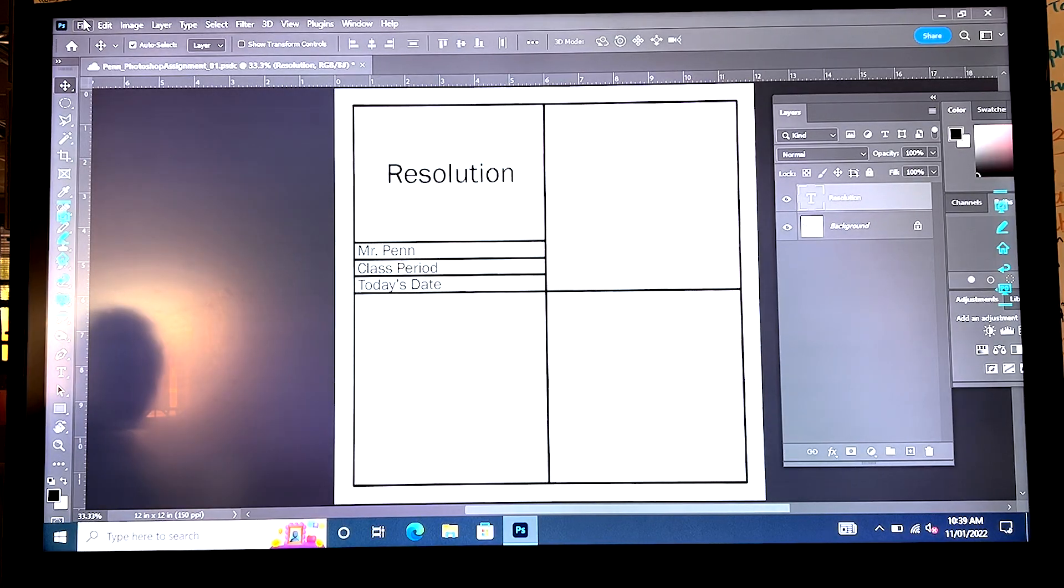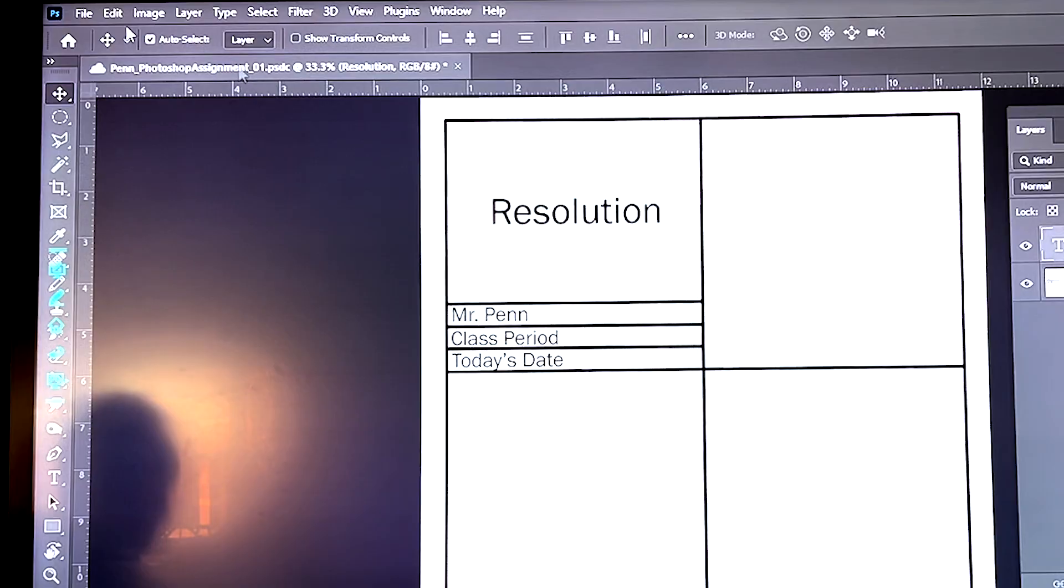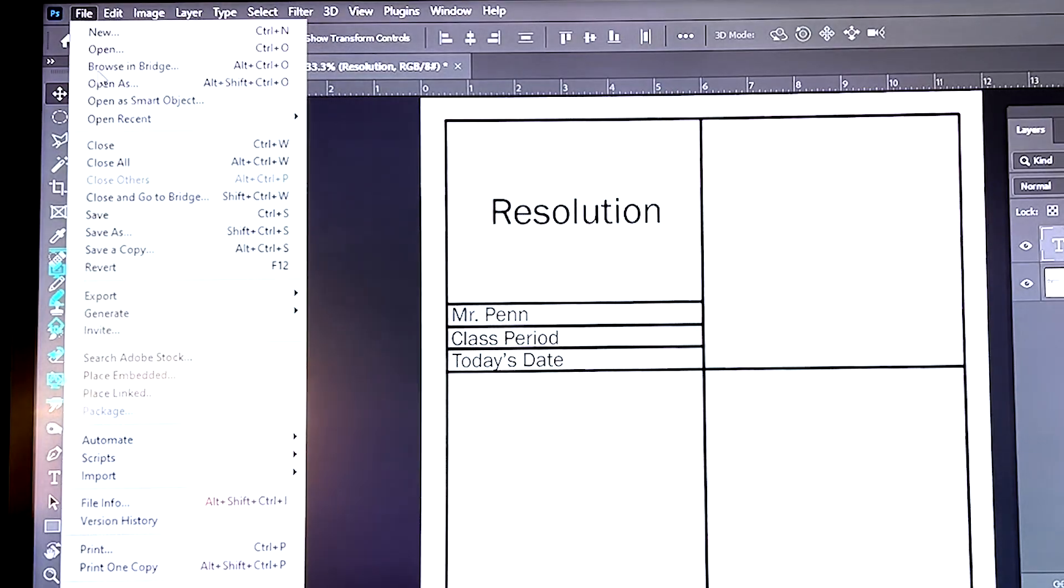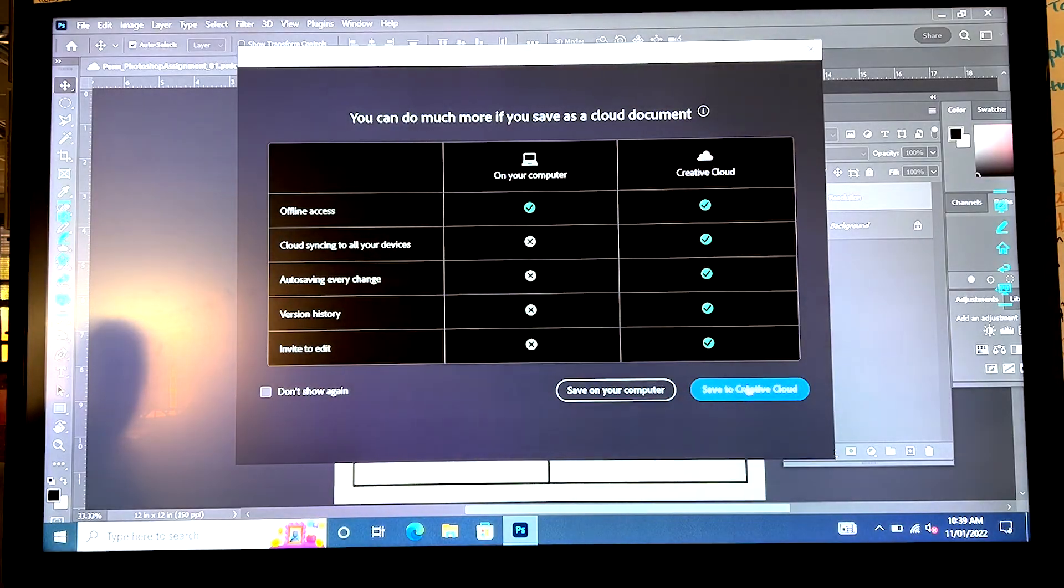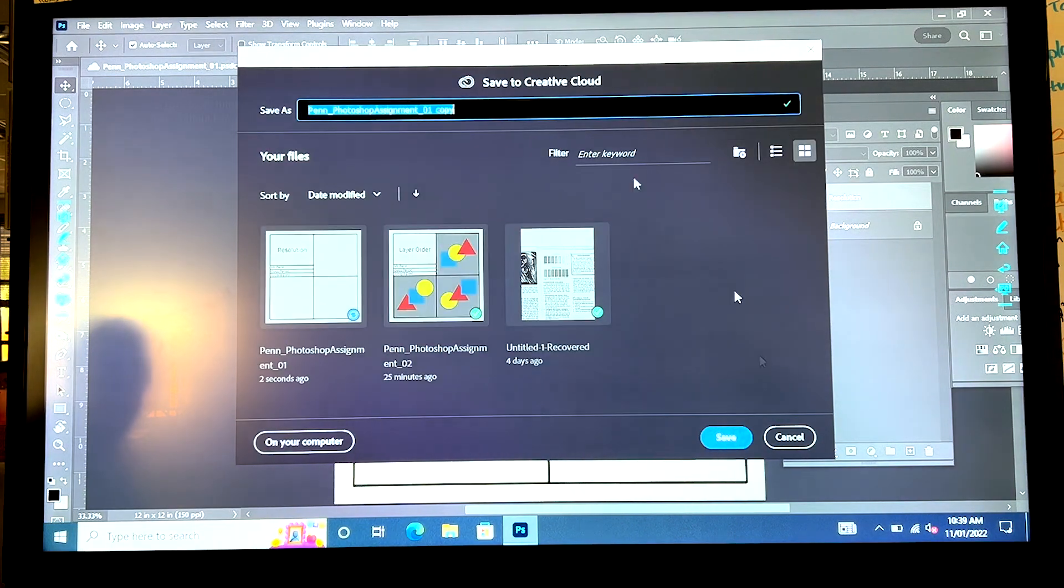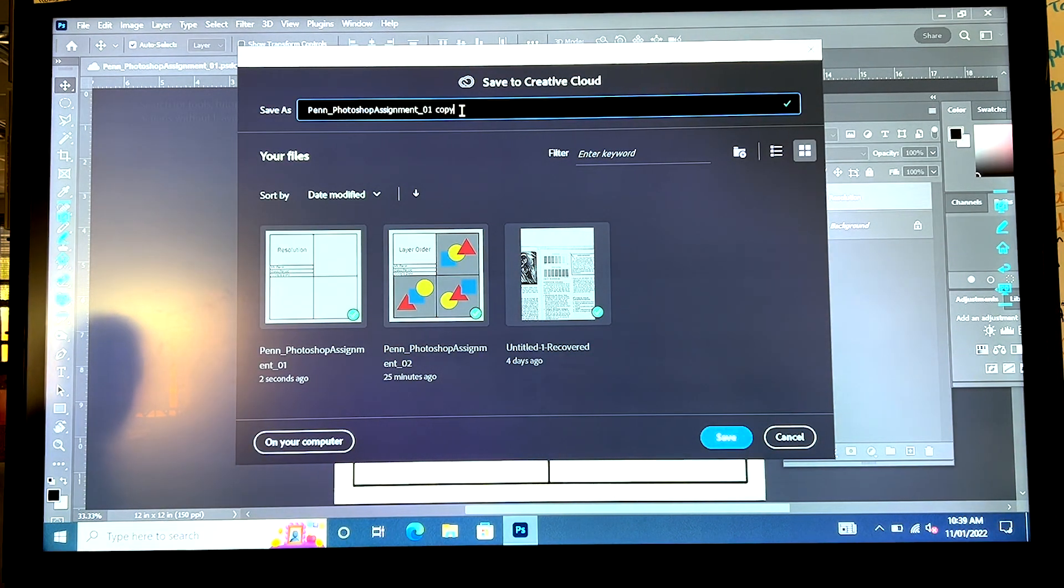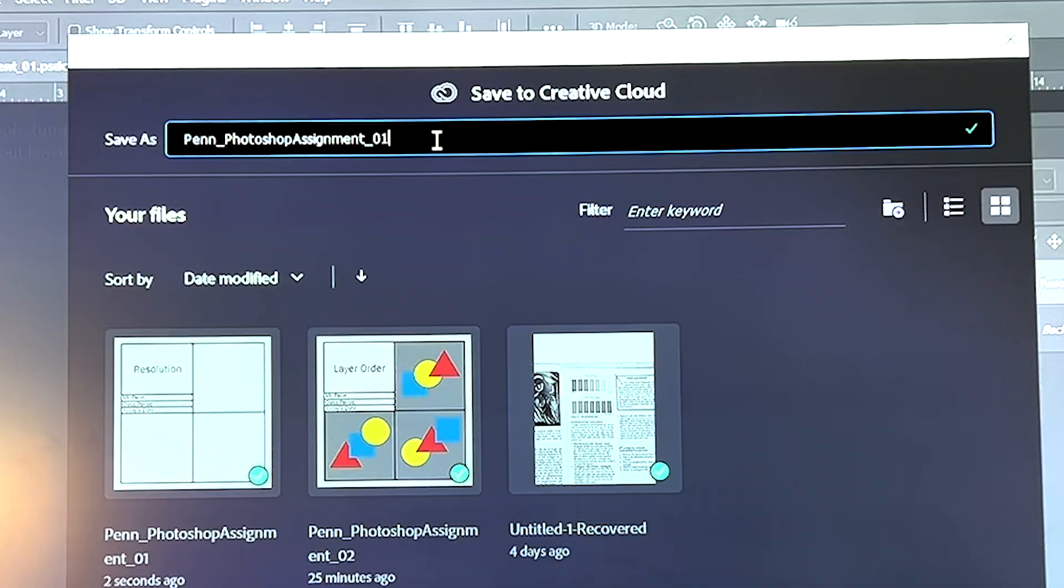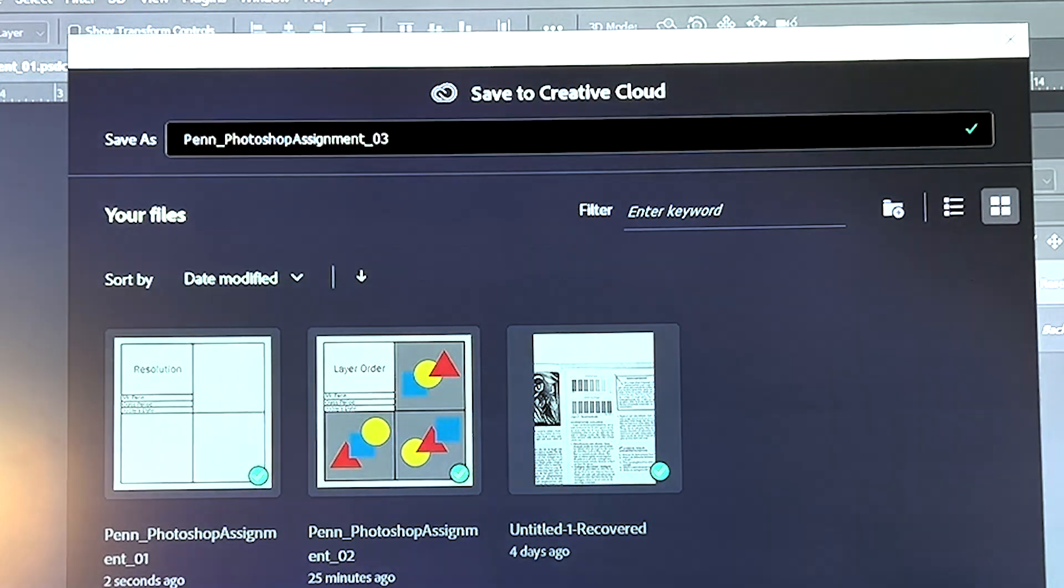What I'm going to do right now, I've titled it resolution. I can go to file, save a copy and I'm going to save to the creative cloud and call this Photoshop assignment three. Save.